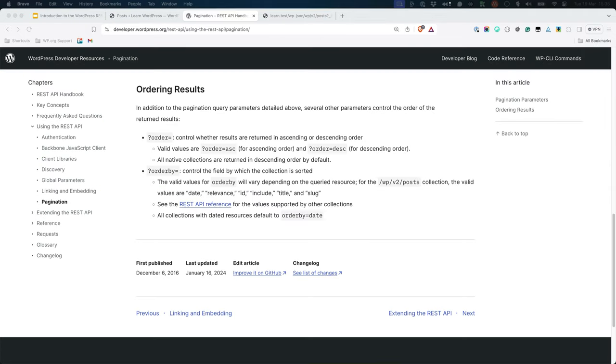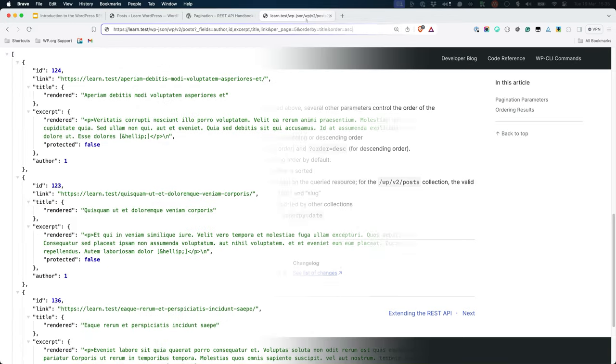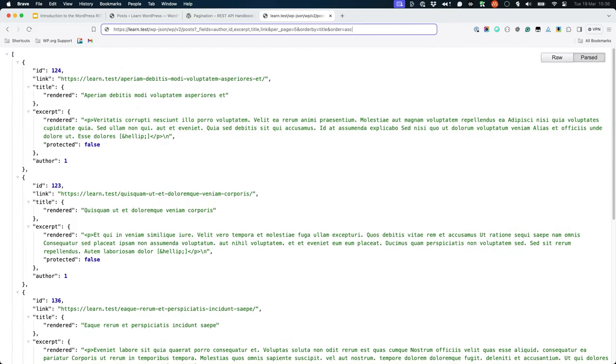It's also possible to order the results using the order and orderby parameters. For example, you can update the post route to order by post title in descending order.